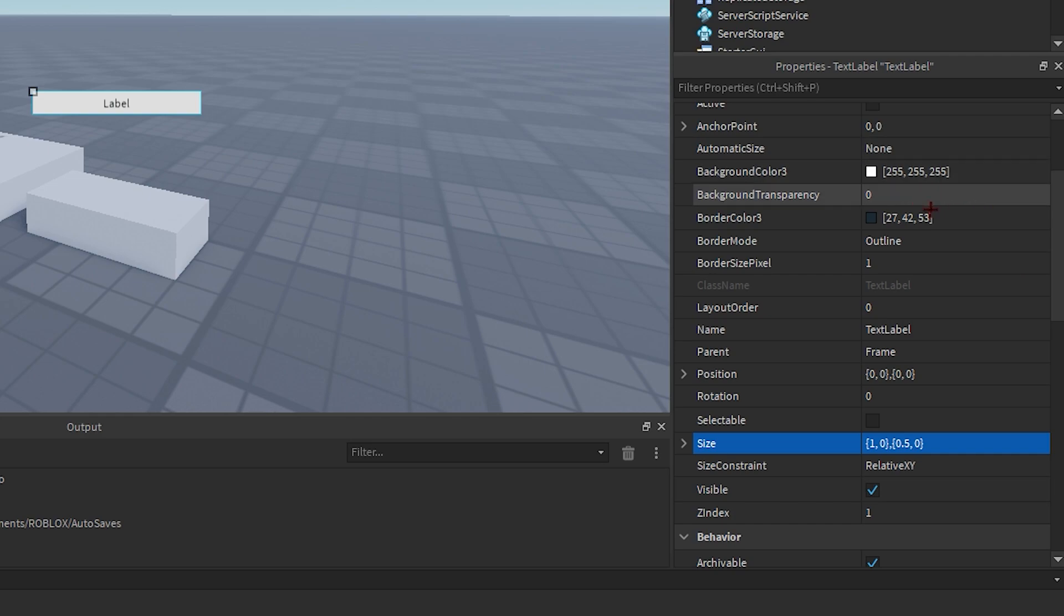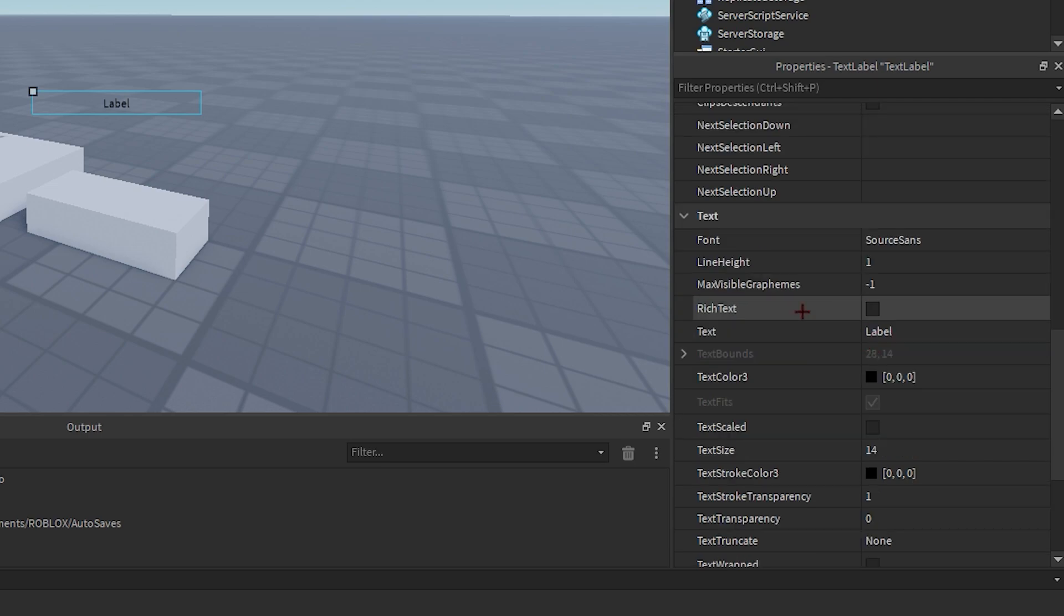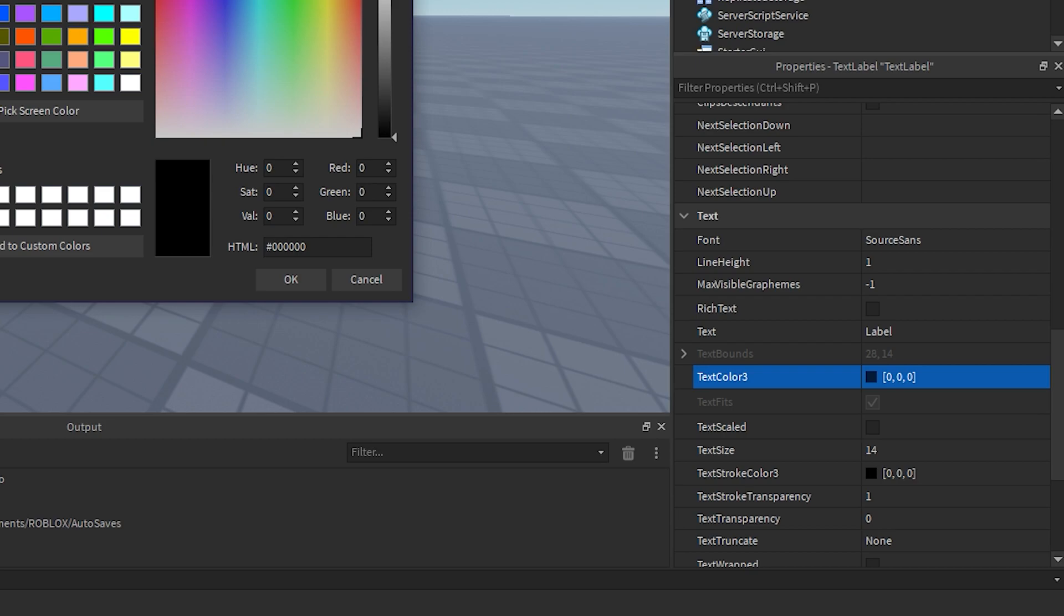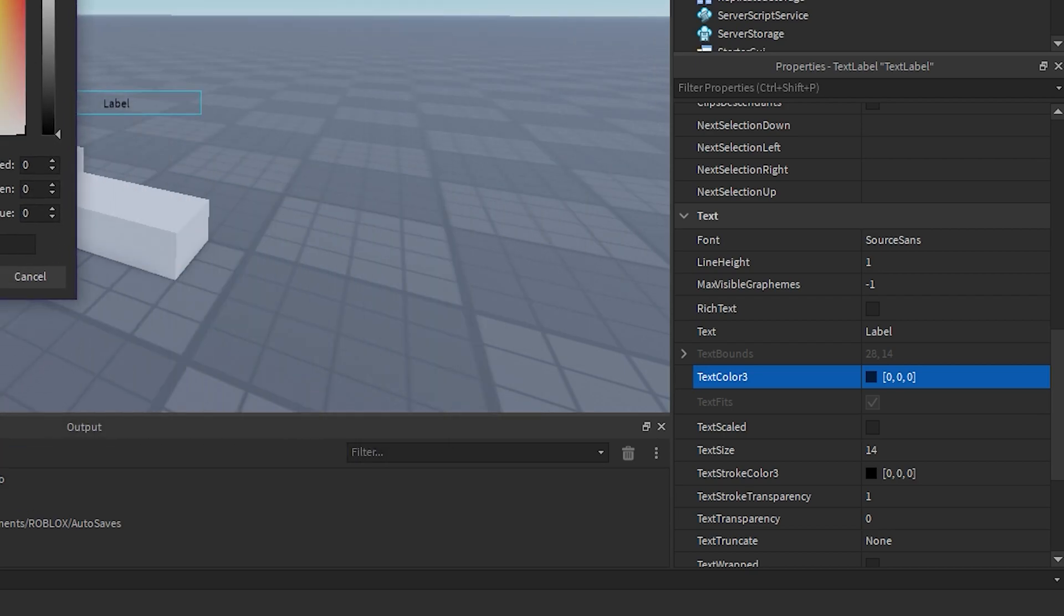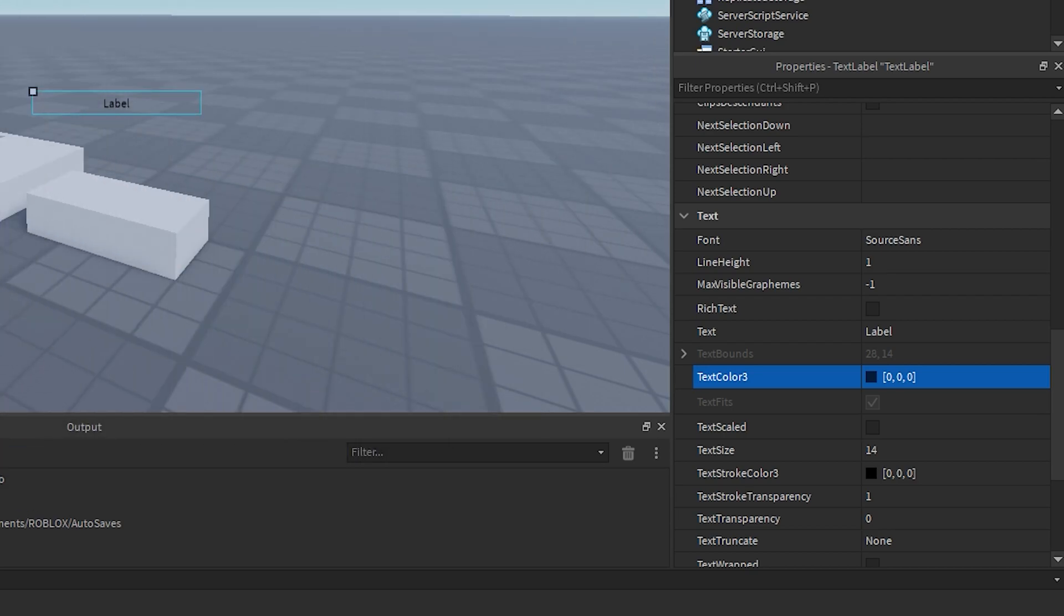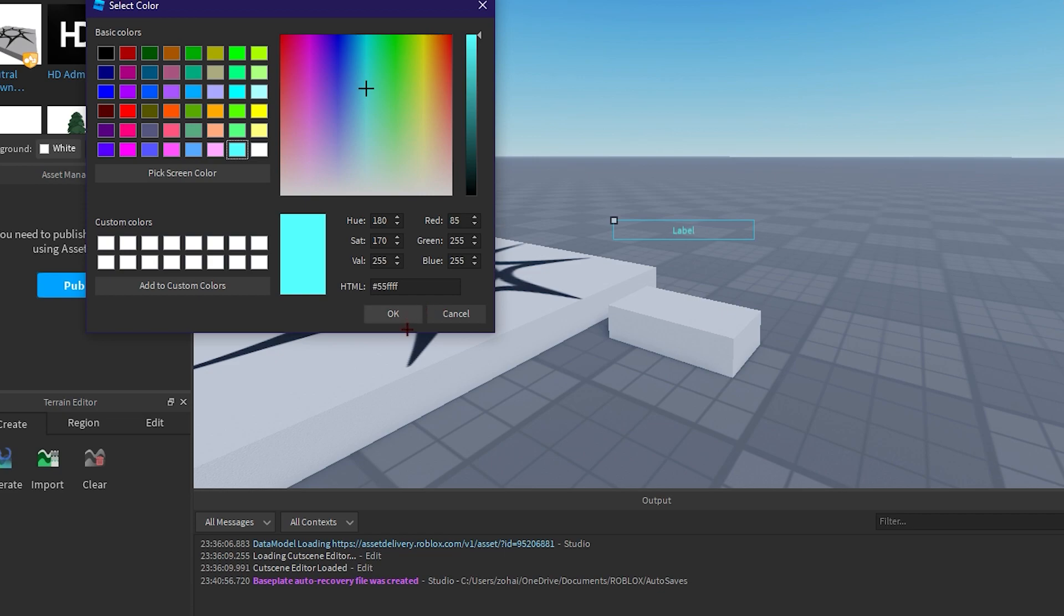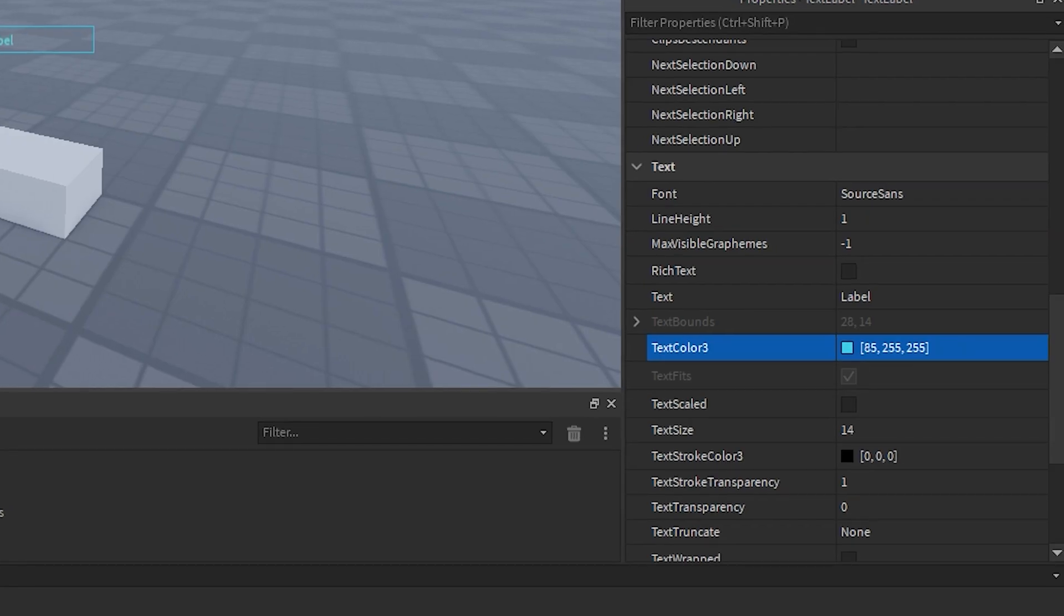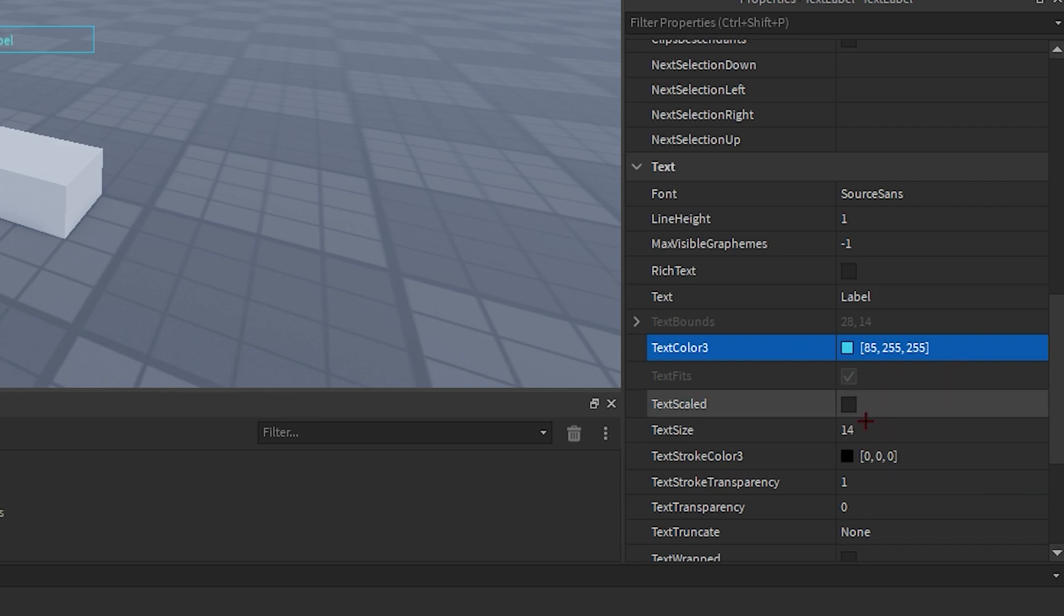the background transparency to one. Now what we're gonna do is we're gonna search for text color three and we can select our color from here. So just select any color that you'd like for your text. There you go, I have chosen this cyan kind of color, and now we can check text scaled.